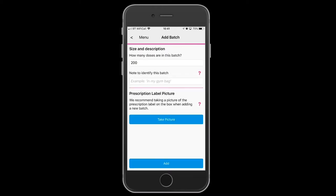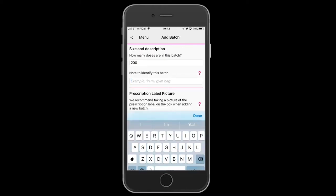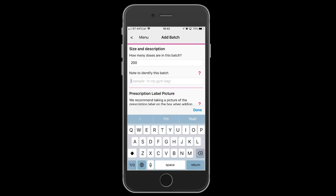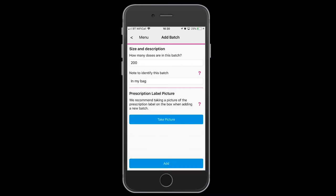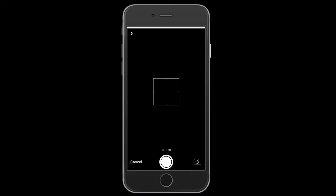Now you need to add your first batch. You need to list how many doses are in that batch and where your batch is located — in the bag in this case.